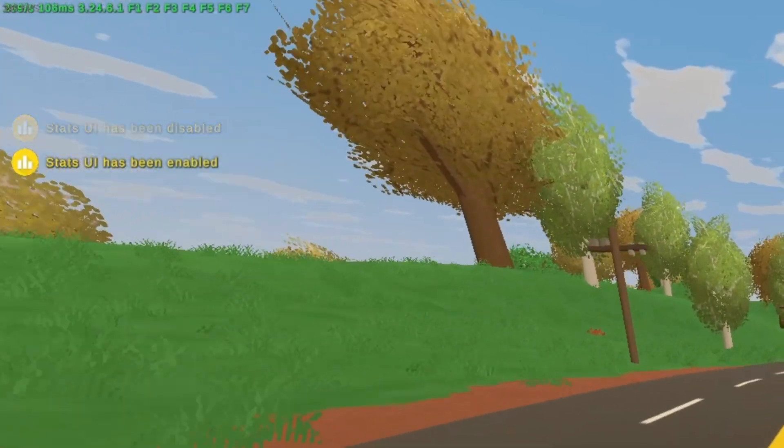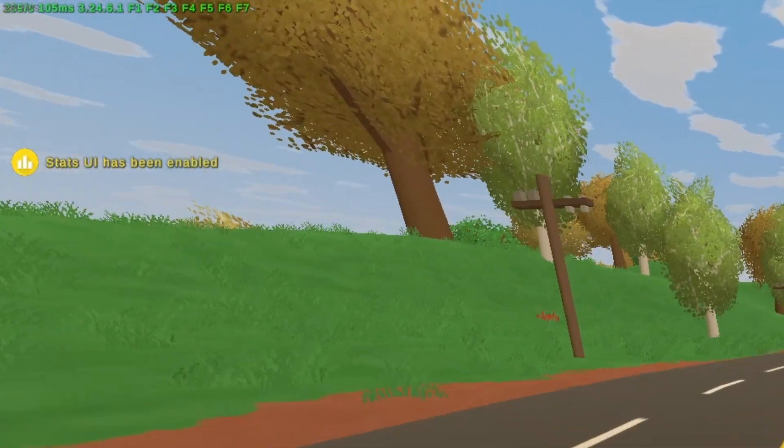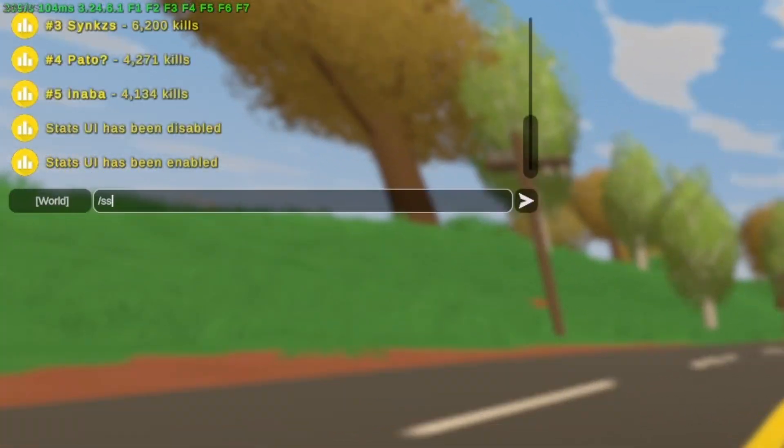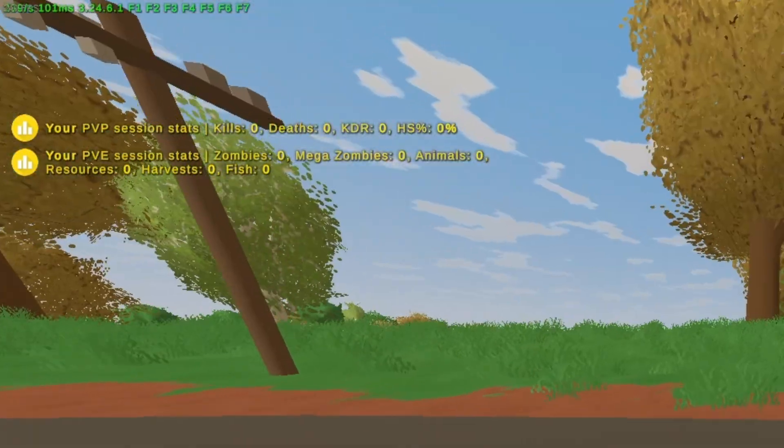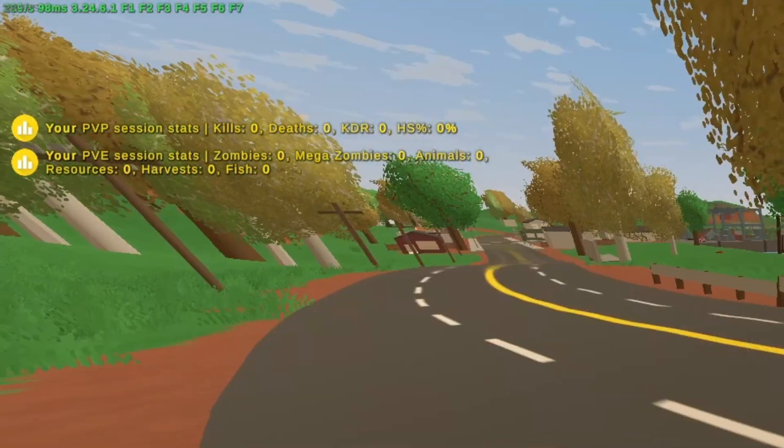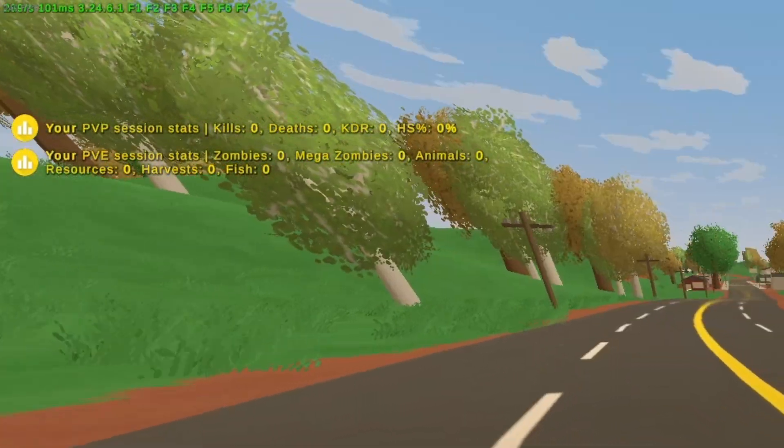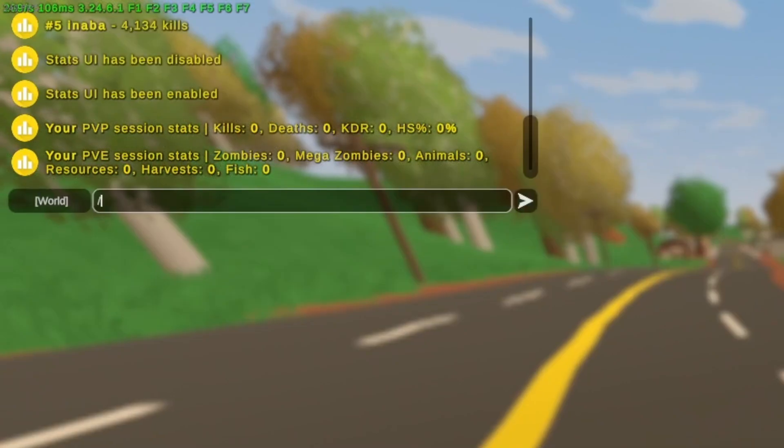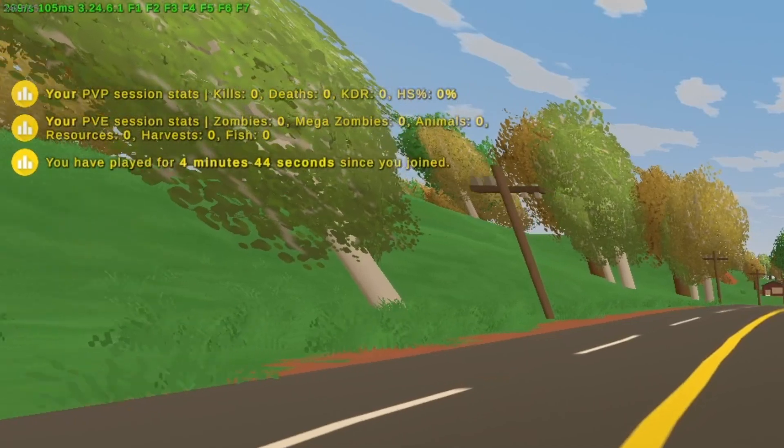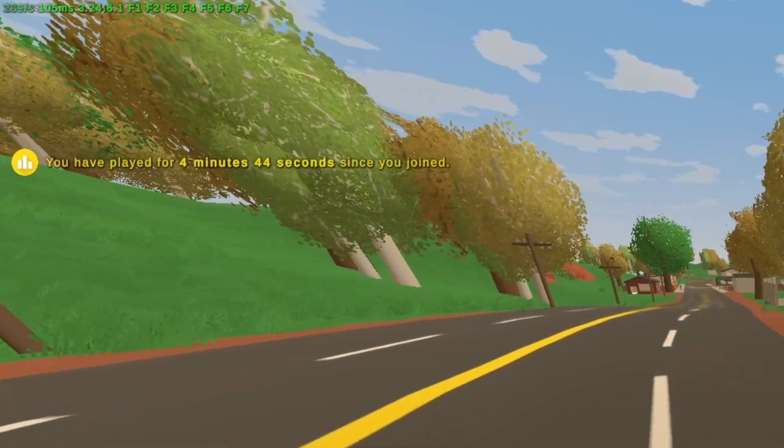There's also these command session stats, Slash SSStats, which will show you your stats from when you joined the server. You can also do this with playtime. Slash SSPlaytime. And this shows you how long I've been on the server for.